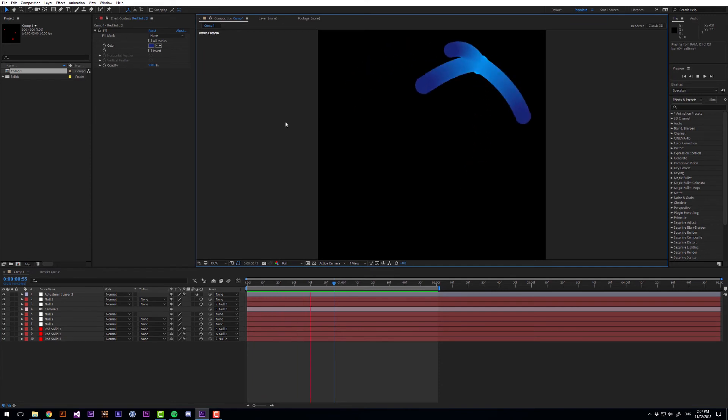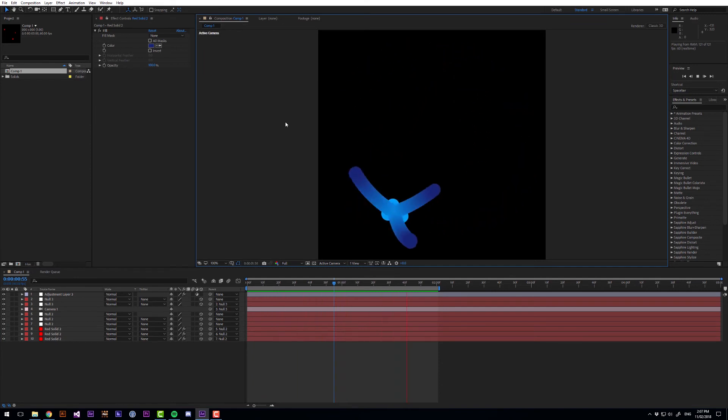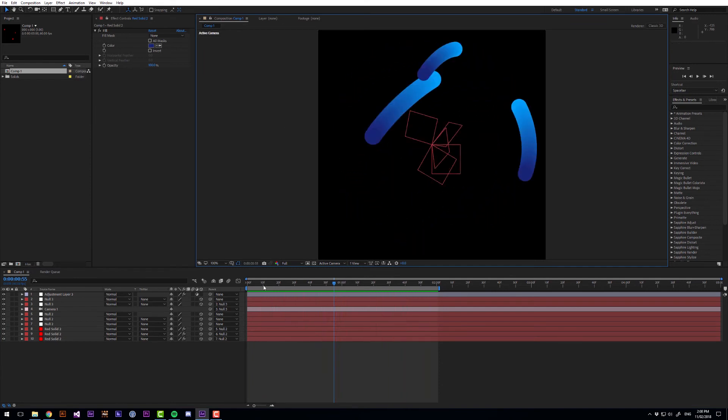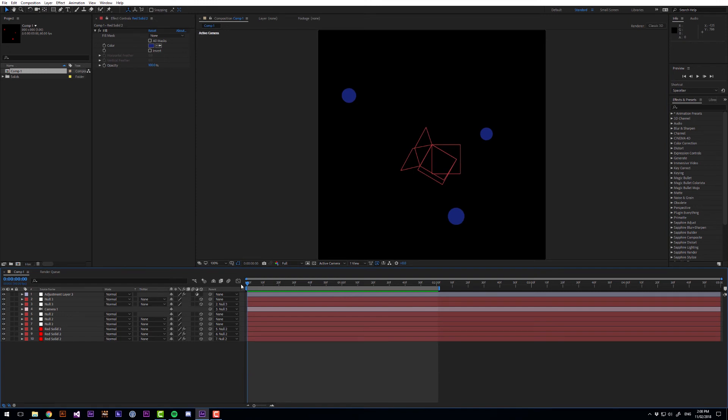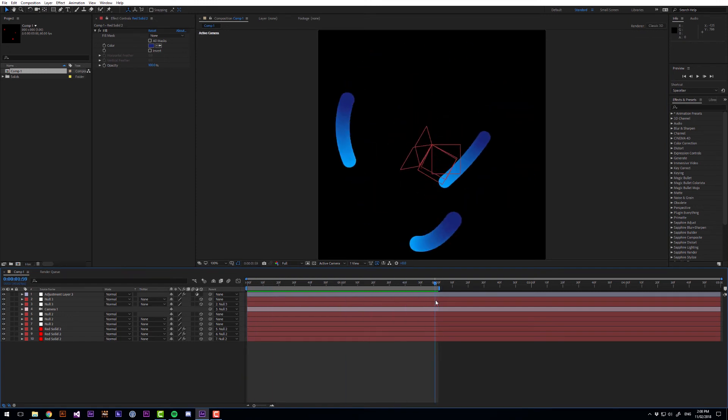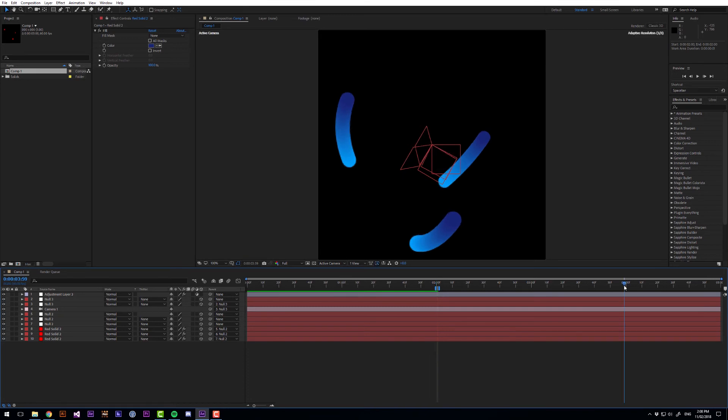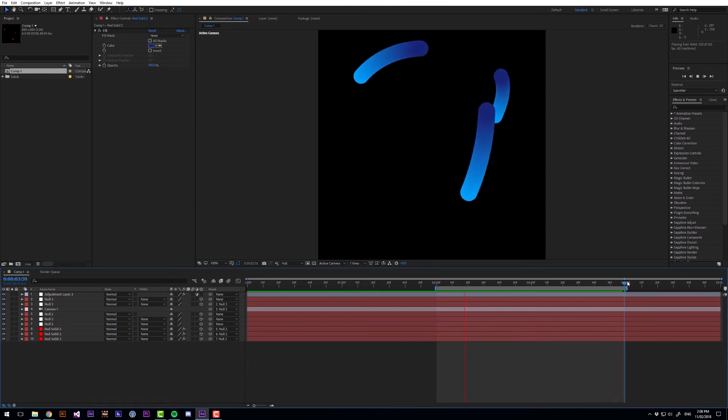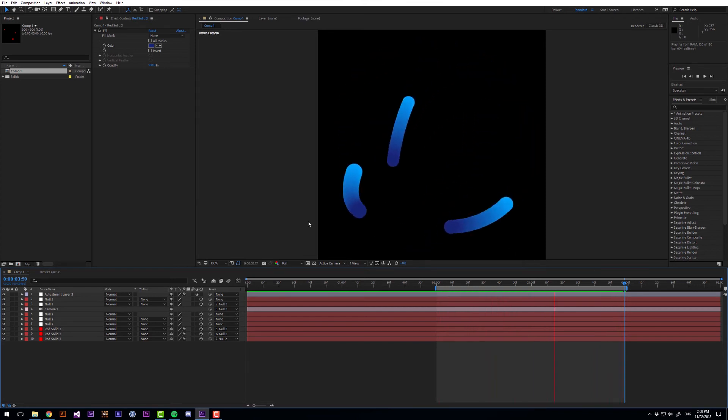Now if we do a preview we can see we're pretty much there but it's not really looping. And that's because at the very start we have no motion trail. So what we want to do is start the animation at 2 seconds and then end at 1 frame before 4 seconds. And now animation is looping nicely.